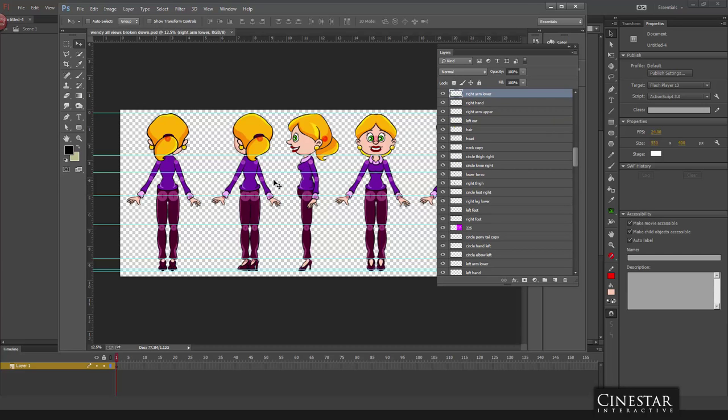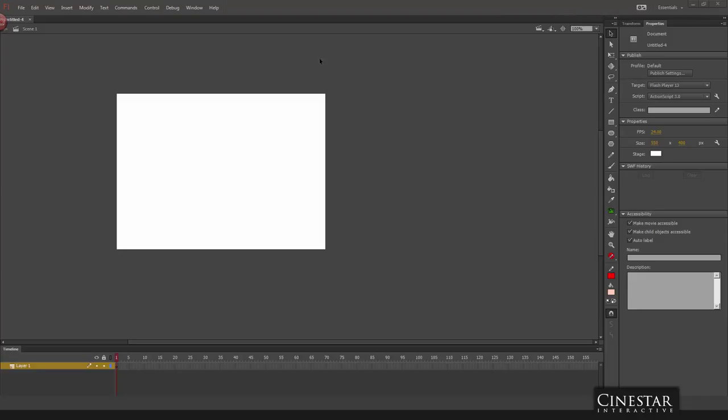But the next step in the process is how do I get those characters into Flash and in a vector format. So what I came up with is a vectorizer command.